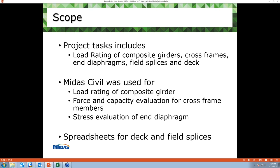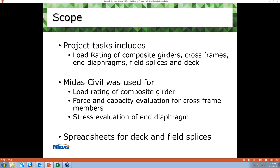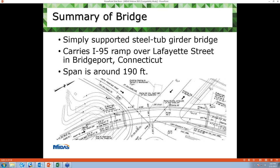Different spreadsheets were developed for load rating of deck and field splices. This is a general plan of a simply supported curved steel box girder bridge — the I-95 ramp over Lafayette Street in Bridgeport, Connecticut. Relatively, this bridge is small; its span length is around 190 feet.